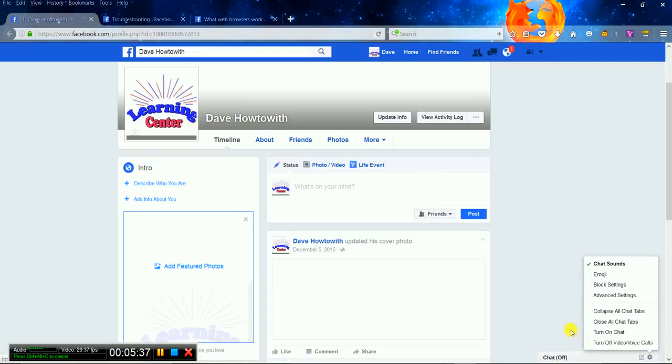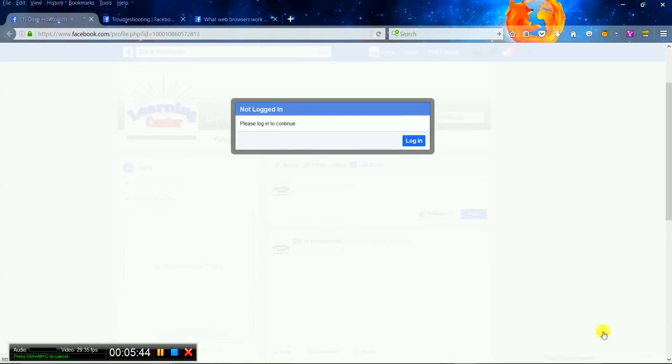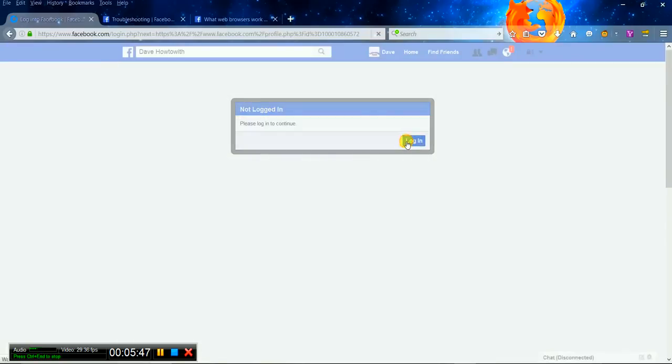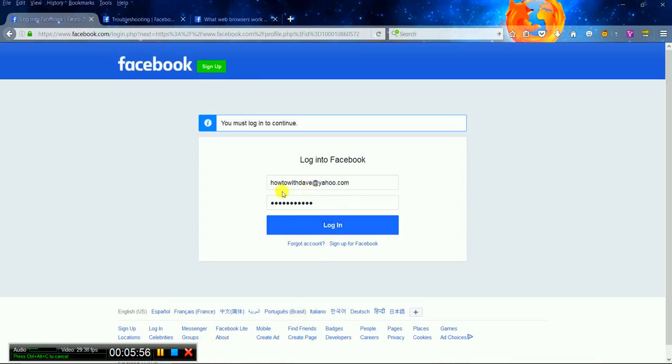On here it says Turn On Chat. Log in. And I'm going to pause this and do this. Alright, I got it in there, got my password. Hit Log In.